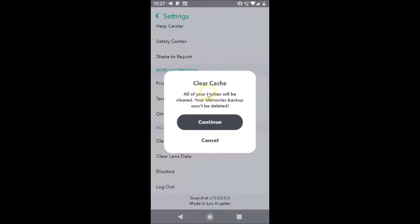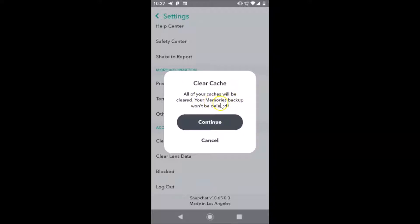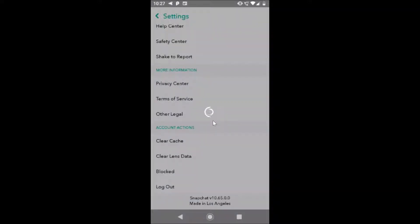Here we have the pop-up: clear cache. All of your cache will be cleared. Your memories backup won't be deleted. If you agree, just tap on this continue button. Let me tap on this continue button.